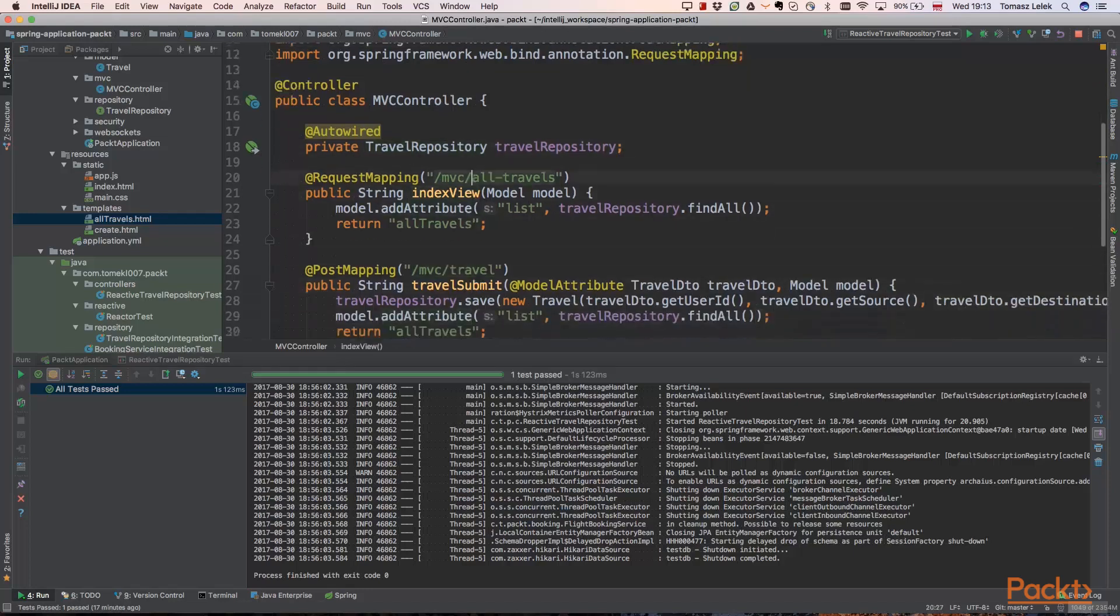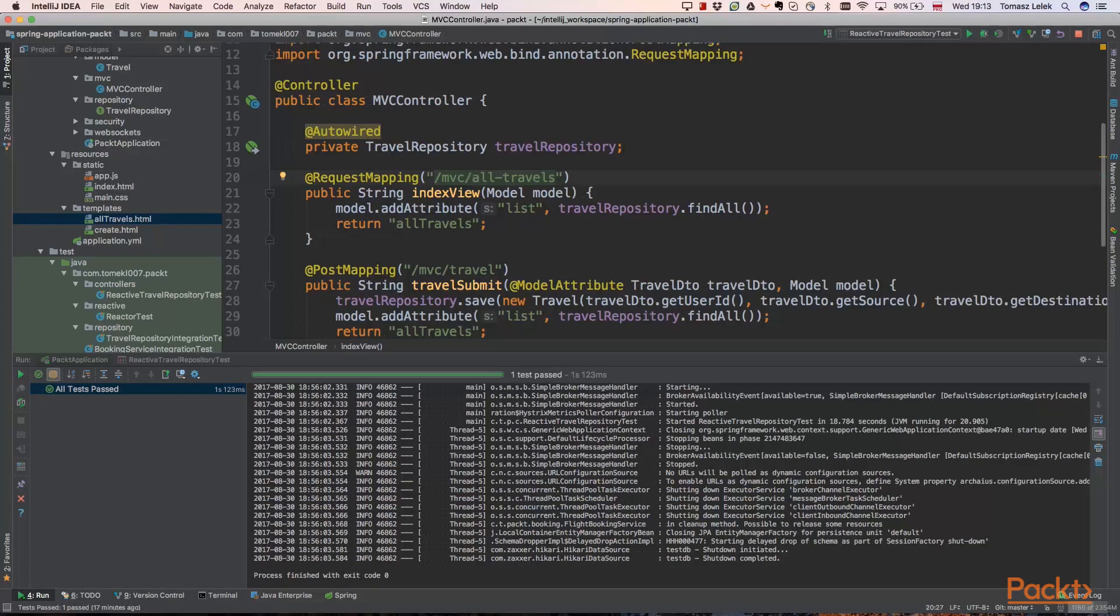The first method and the easiest method and very important in our system is an ability to list all travels that we have in our system. So we will implement a controller that is returning all travels.